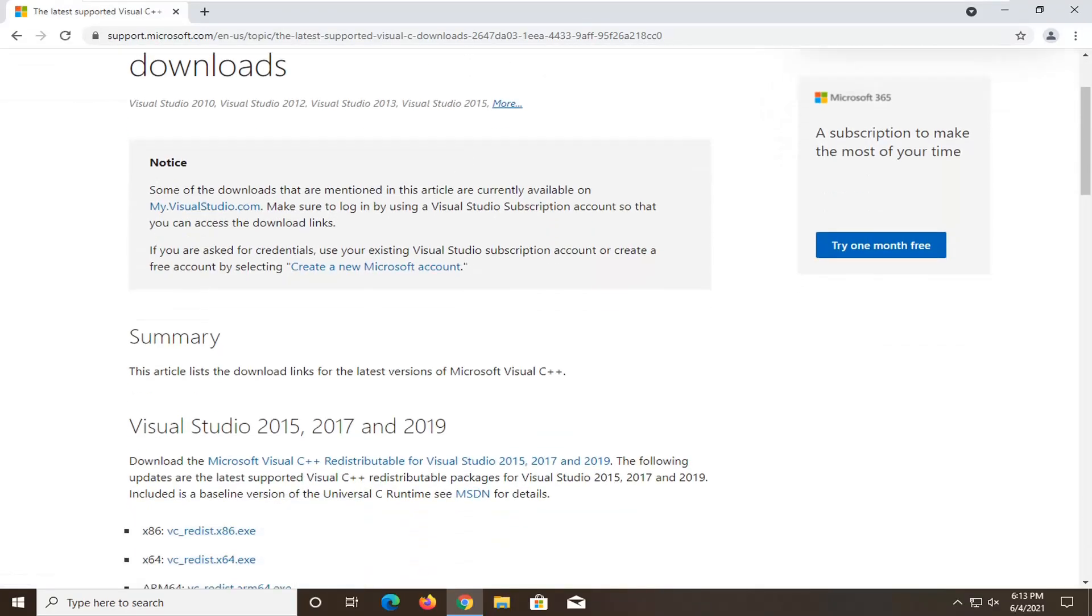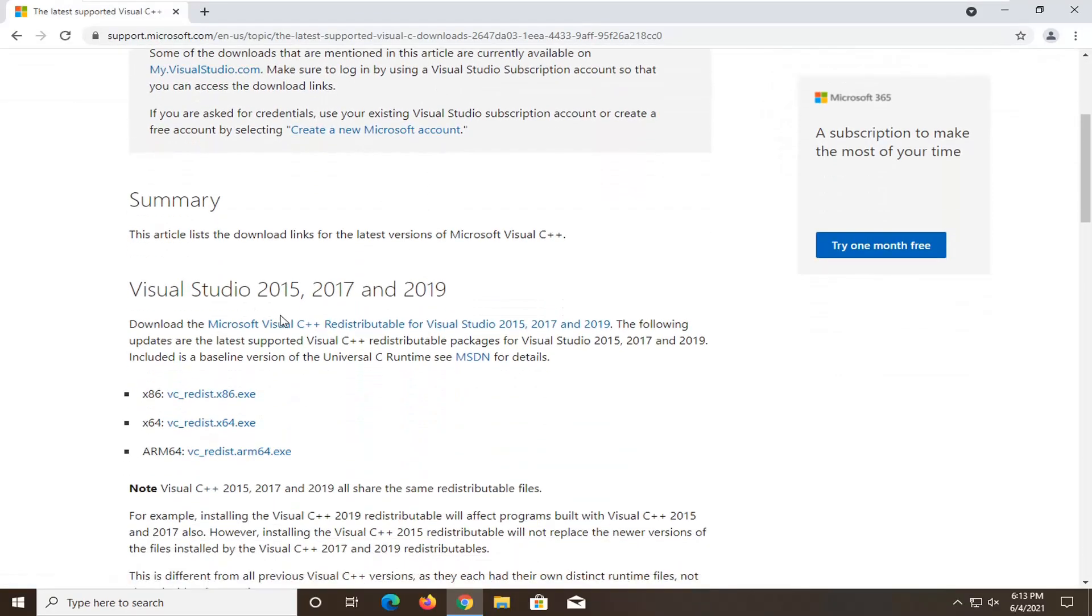You want to scroll down here and underneath the download section times 86. This will be 32 bit versions of Windows and times 64 would be 64 bit versions of Windows.